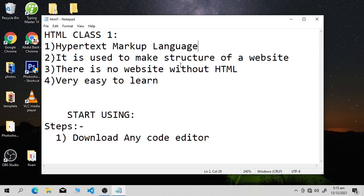To give you an example: just as when we build a building we first make its structure, whenever we create a website we need its structure, and to make that structure we use HTML. It's very easy to learn.